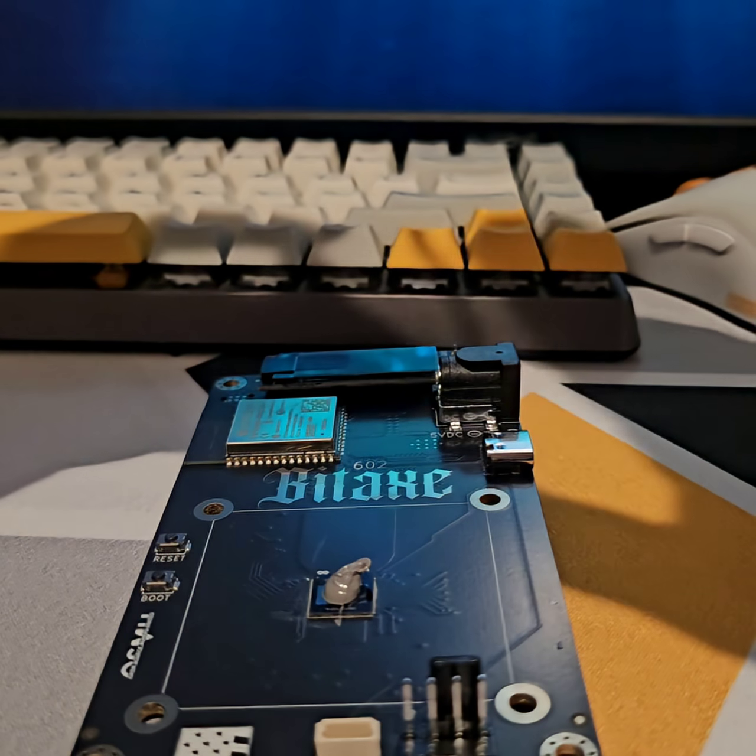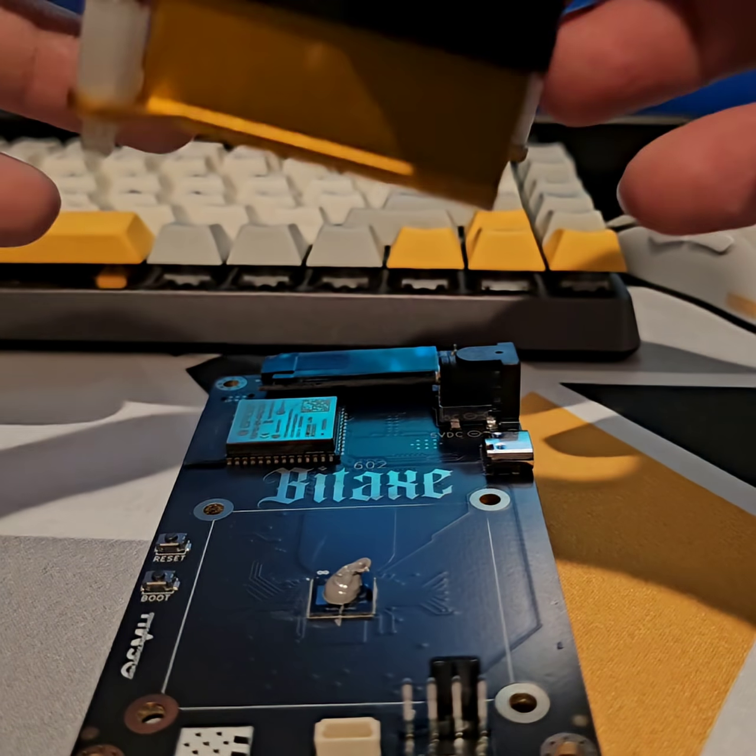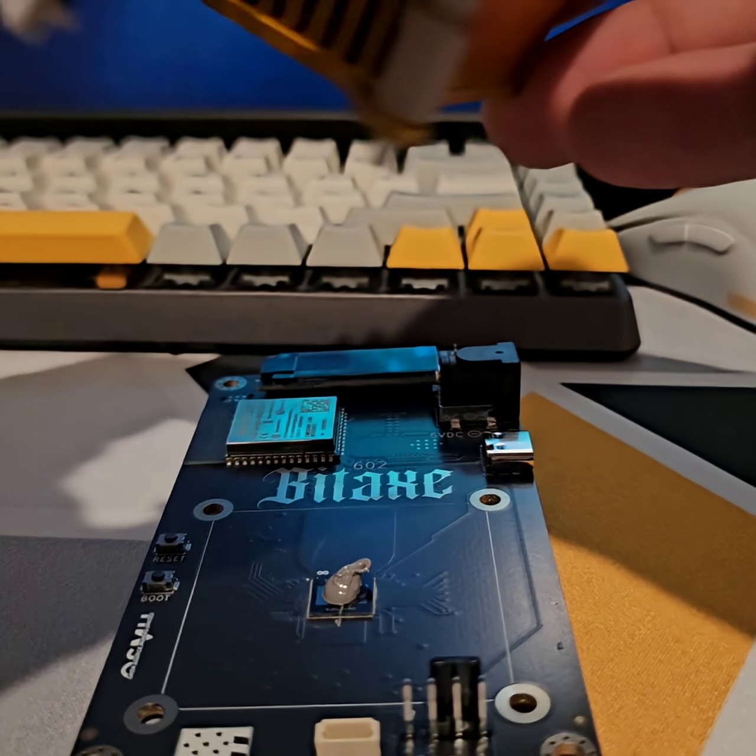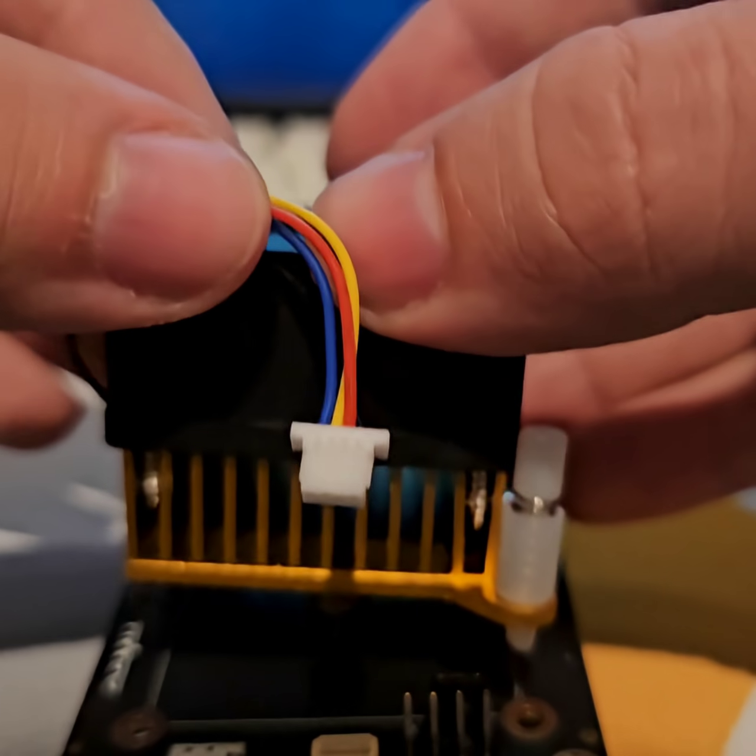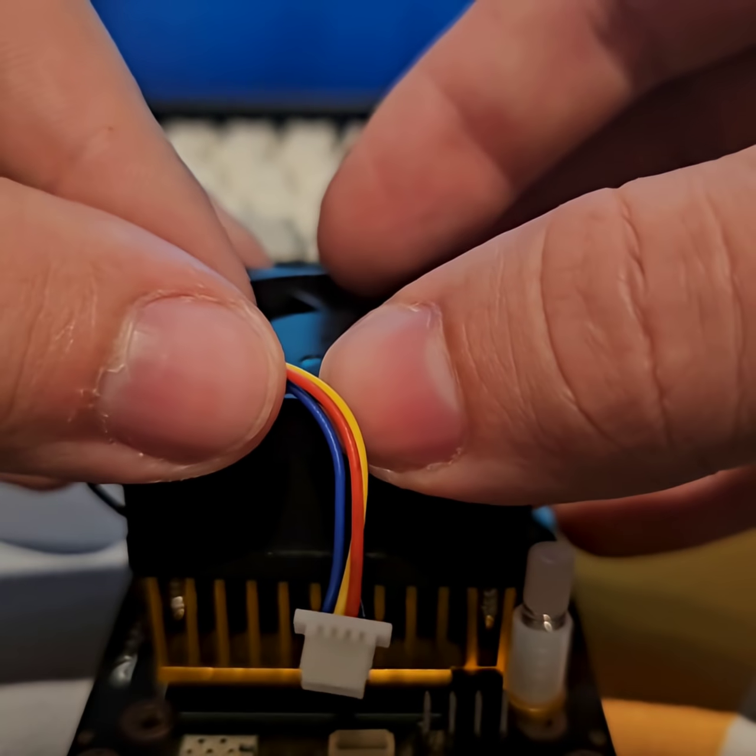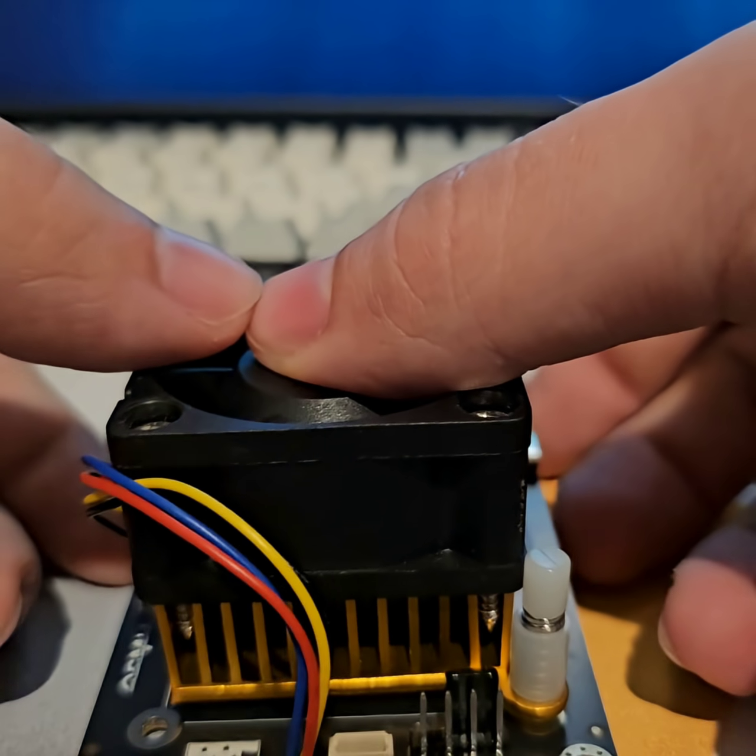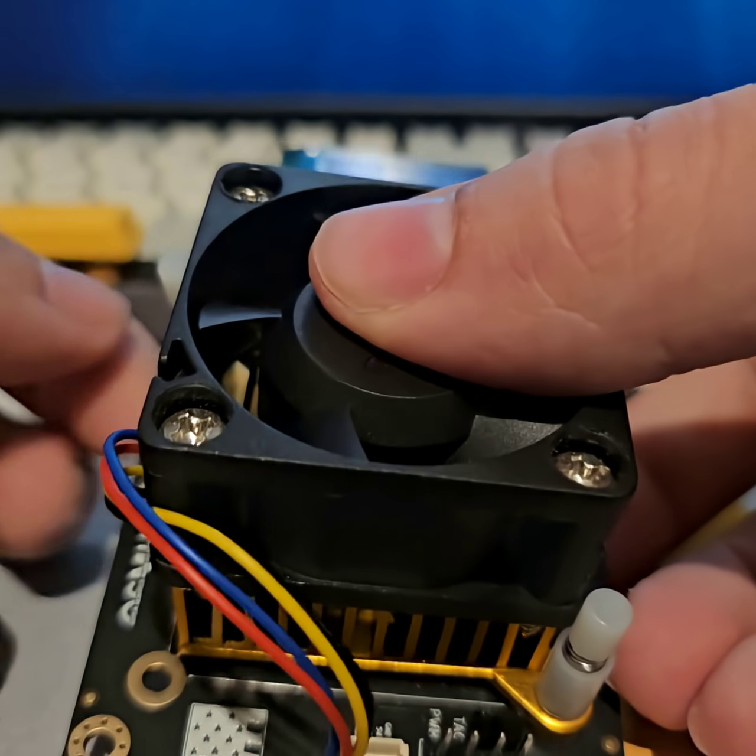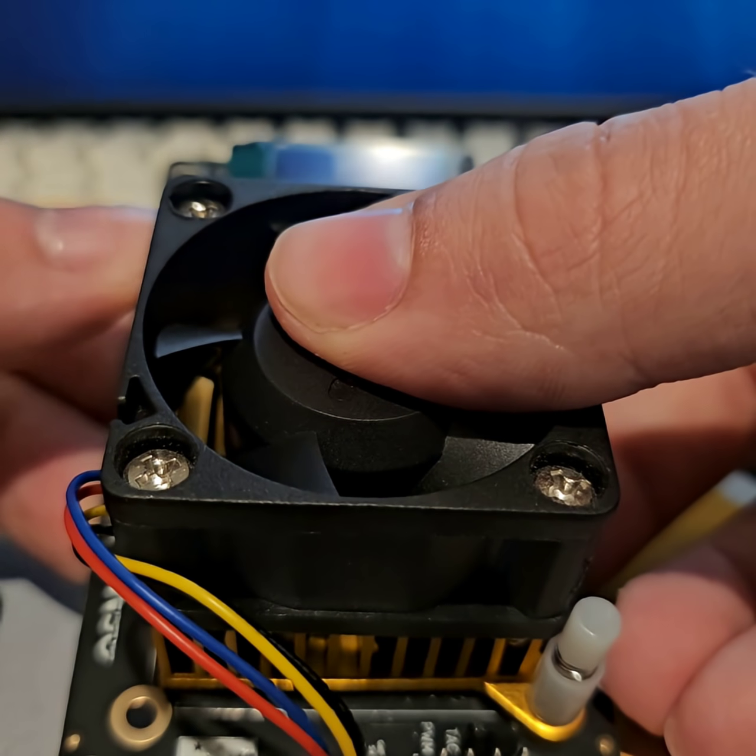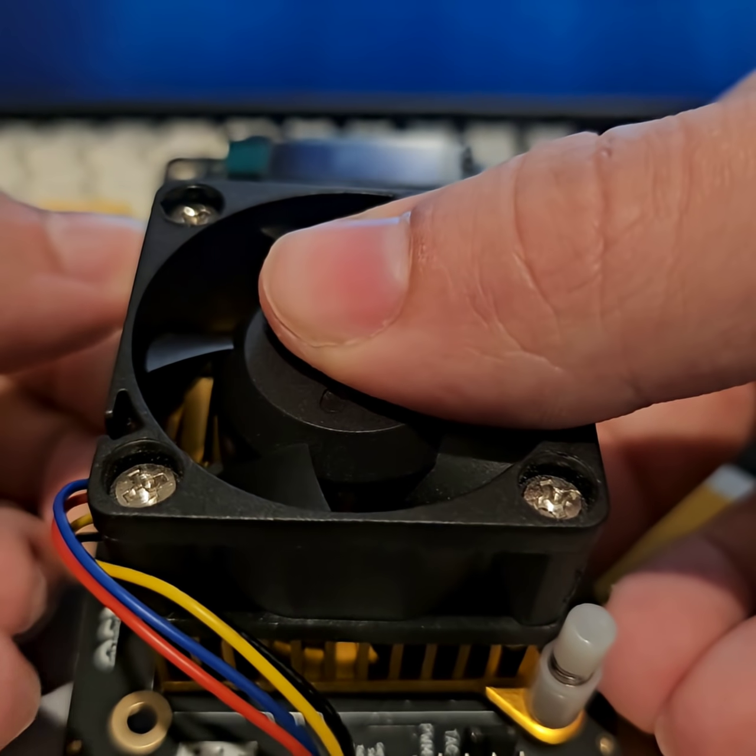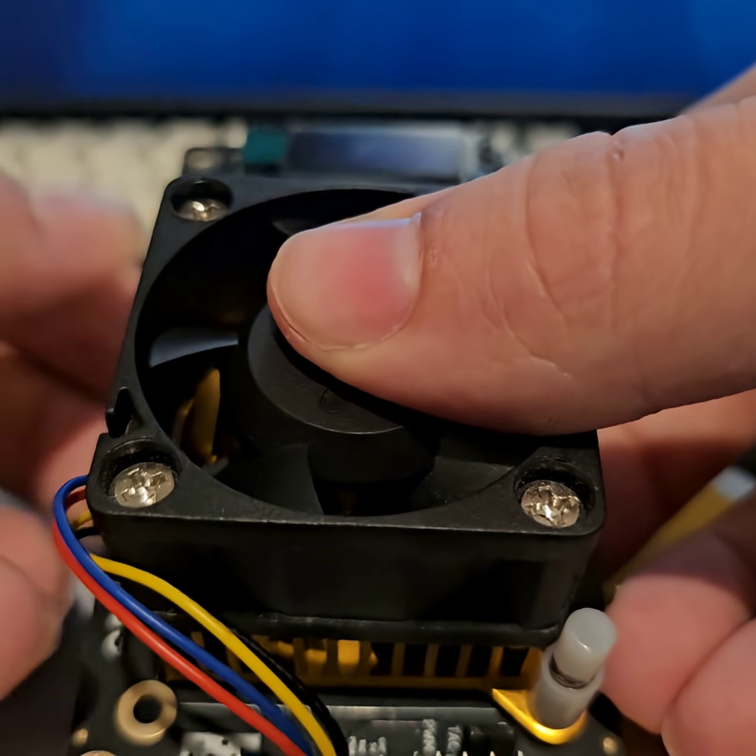Then you want to put the heatsink straight down onto the BIDX, and then make sure that you attach the pins into the through holes.